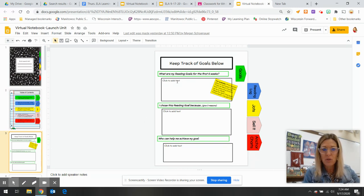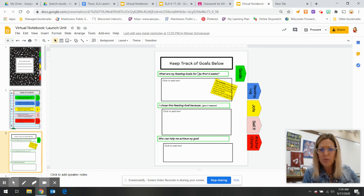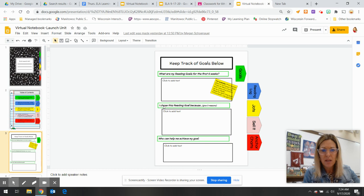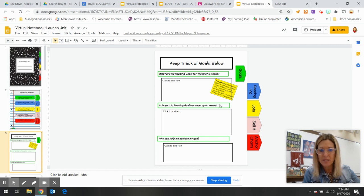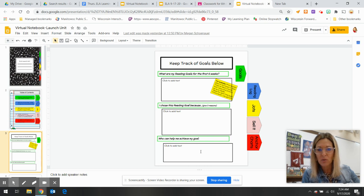Oh, look, click to add text. What are my reading goals for the first six weeks? I chose this reading goal because who can help me achieve my goal?